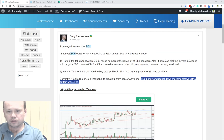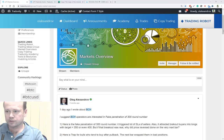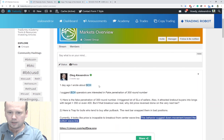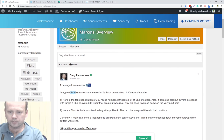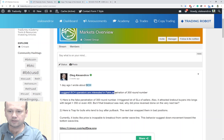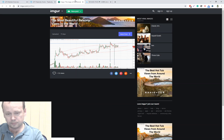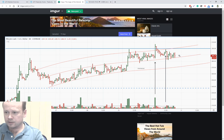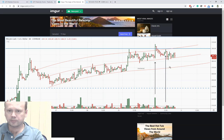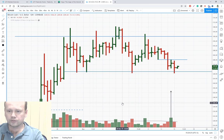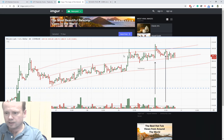Two weeks ago I wrote in TradeUnity Market Overviews Group an overview about BCH, and I wrote: I suggest BCH providers are interested in fake penetration of the 300 round number. At that time, Bitcoin Cash had been trading around 288 dollars per one coin. It was the last day of October.